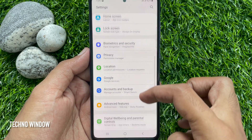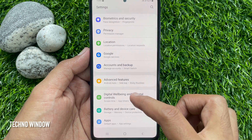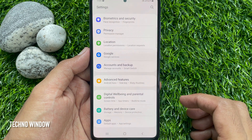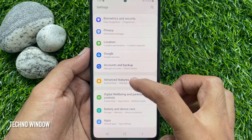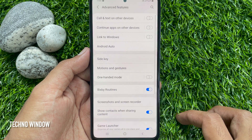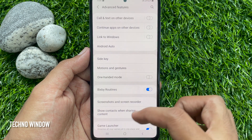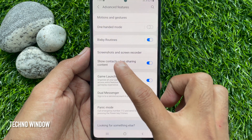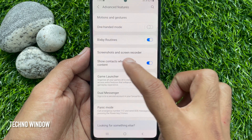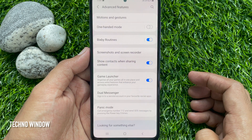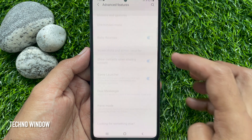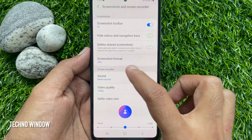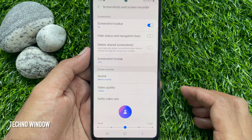scroll down and tap Advanced Features. Again scroll down and tap Screenshots and Screen Recorder. Tap Screenshot Format.